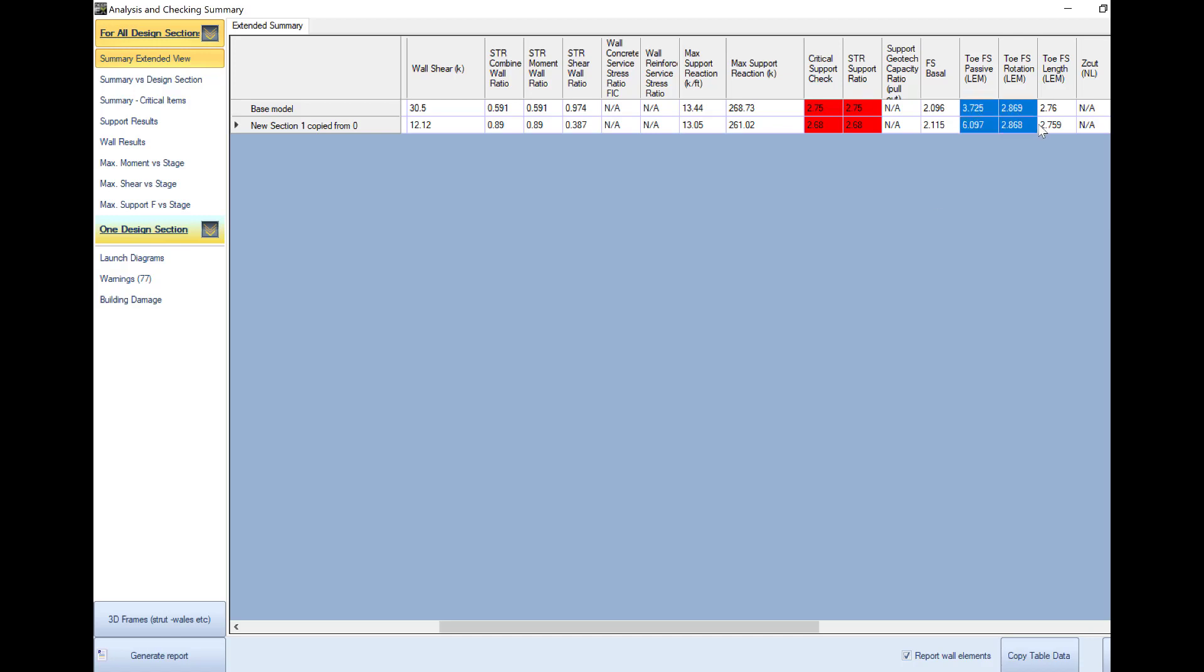Finally here we see the wall embedment safety factors and we target for a safety factor above 1.5. This means that we have some space to cut some feet from our final wall depth.